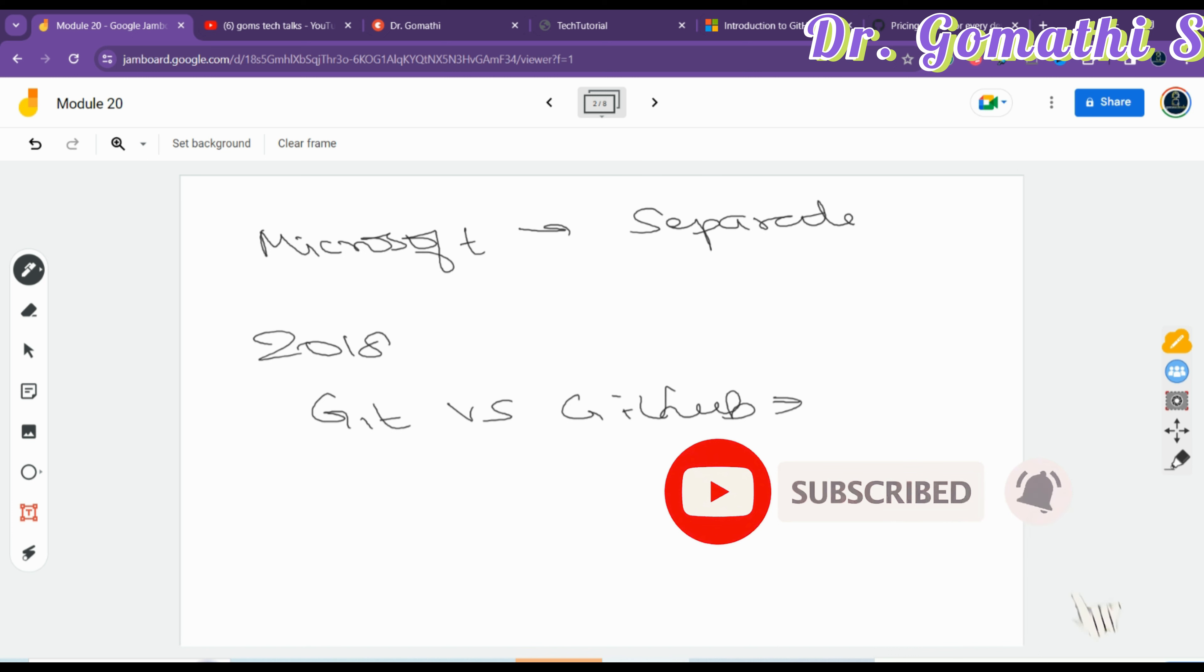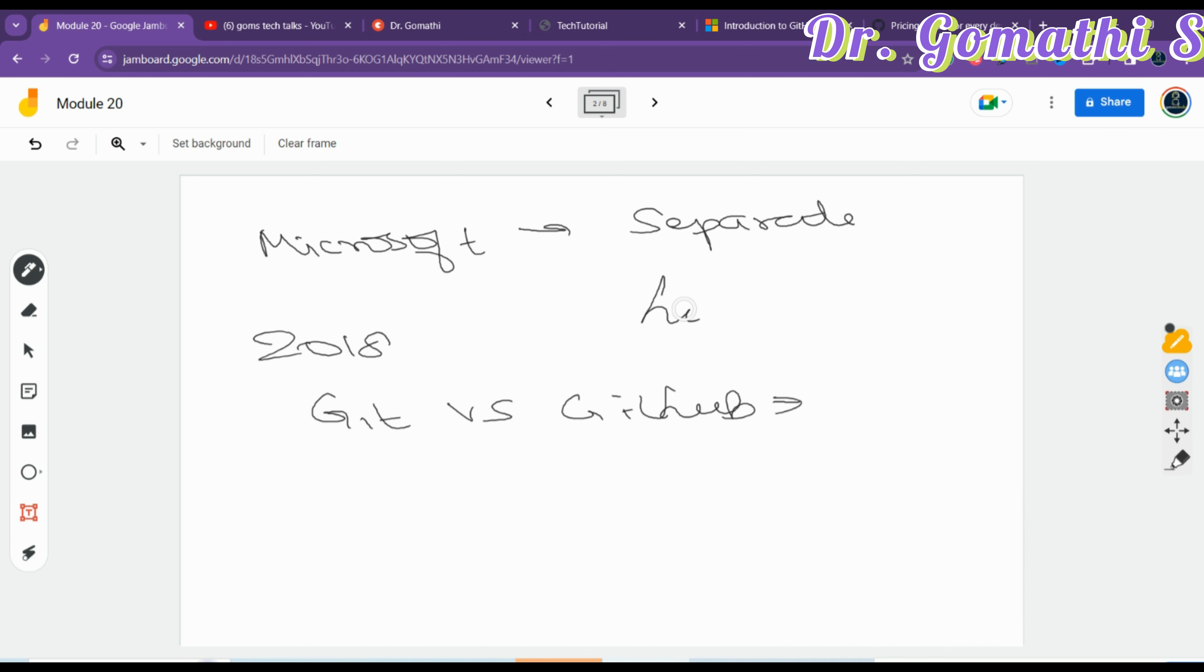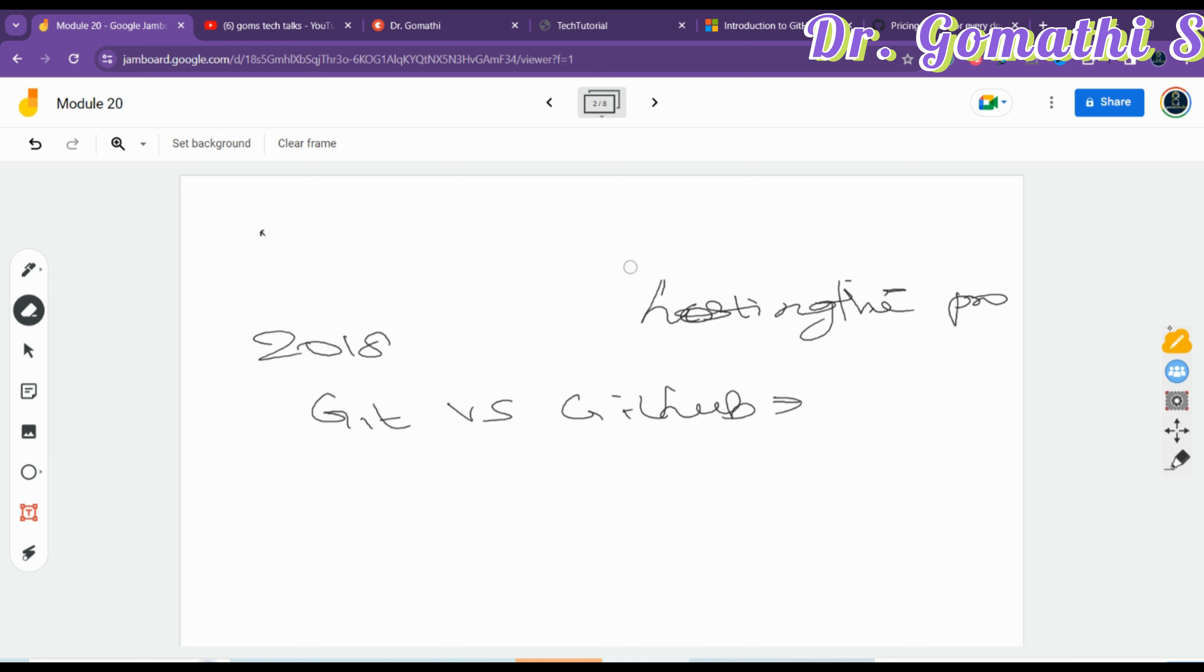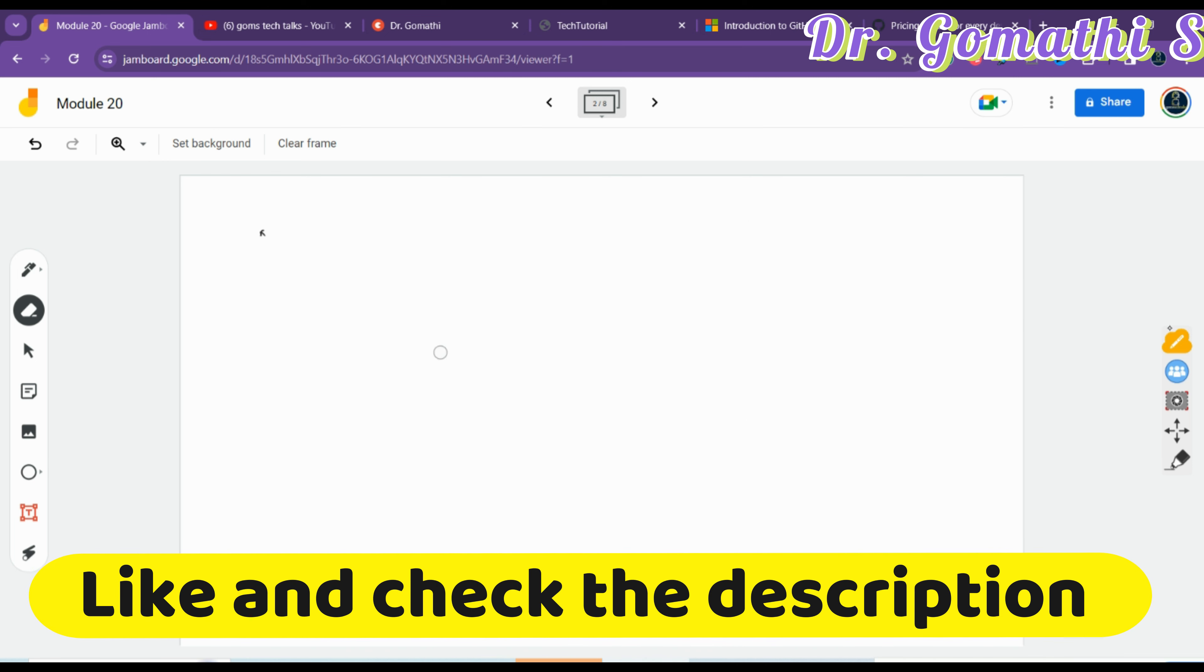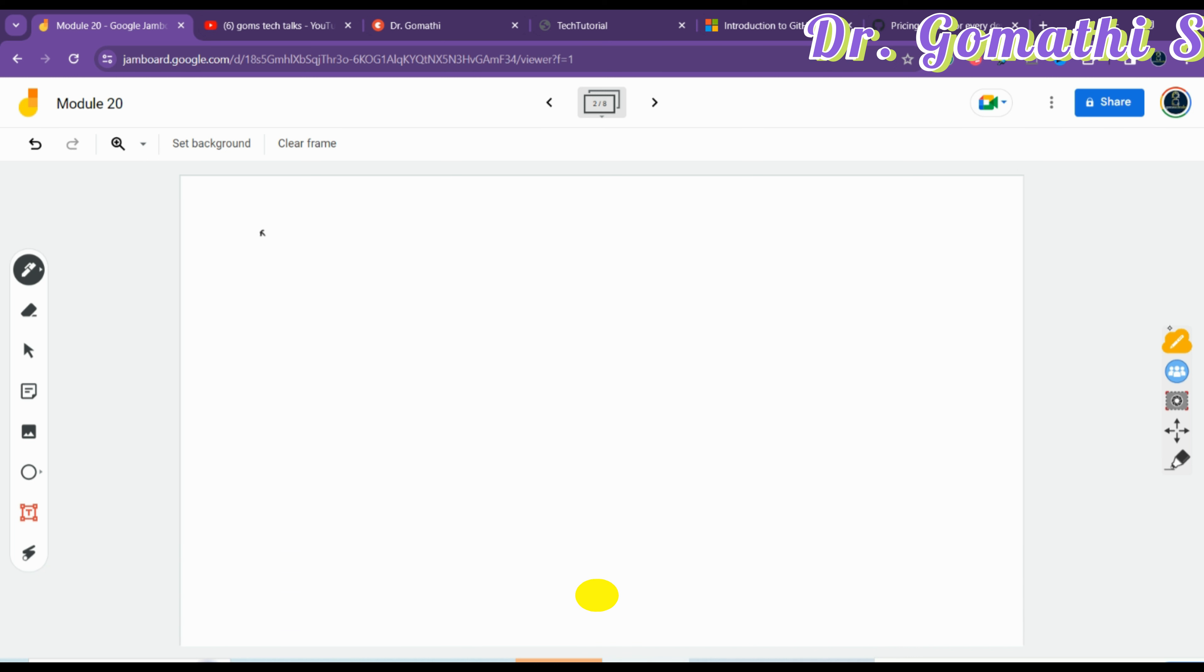GitHub is open source, popular in the open source community for hosting projects. It is used for hosting the projects, popularly for managing all the projects. This is the simple overview of GitHub.